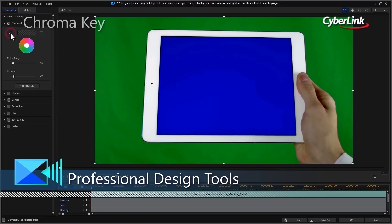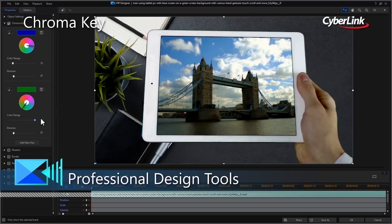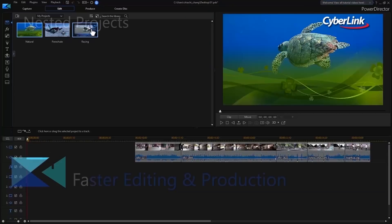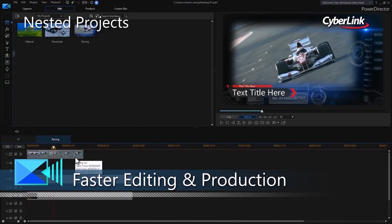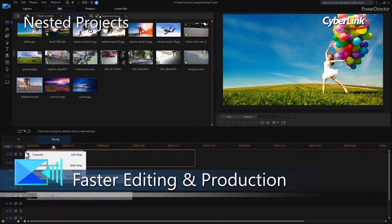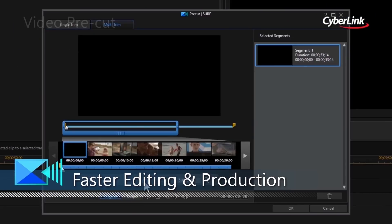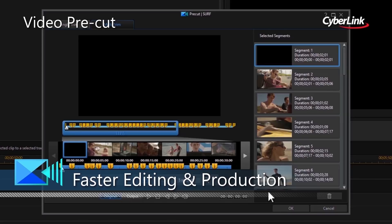Add Hollywood-style special effects to your videos with a powerful chroma key engine and multi-key sampling. Speed up your editing workflow by nesting and editing different projects within one parent project, or by pre-cutting clips that you can repurpose throughout multiple projects.